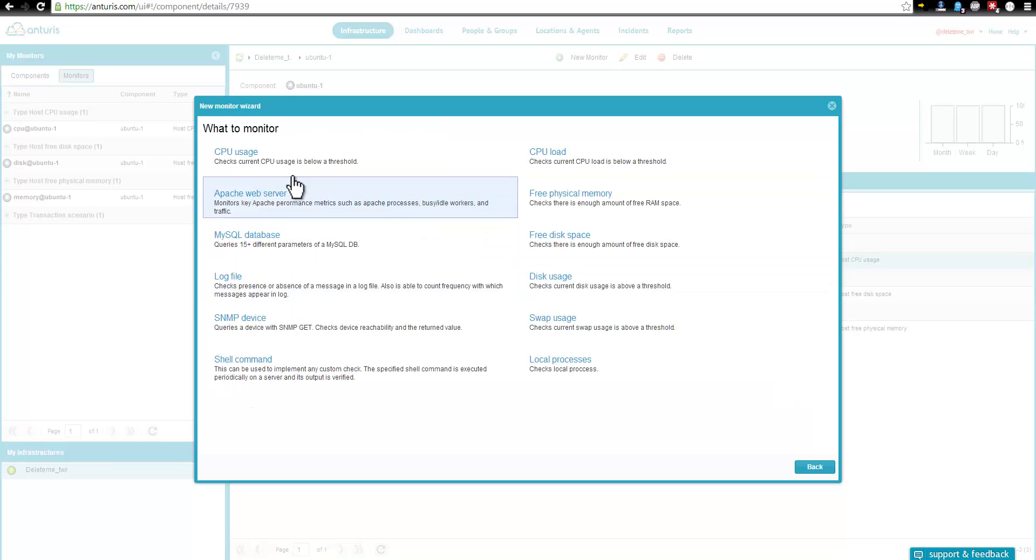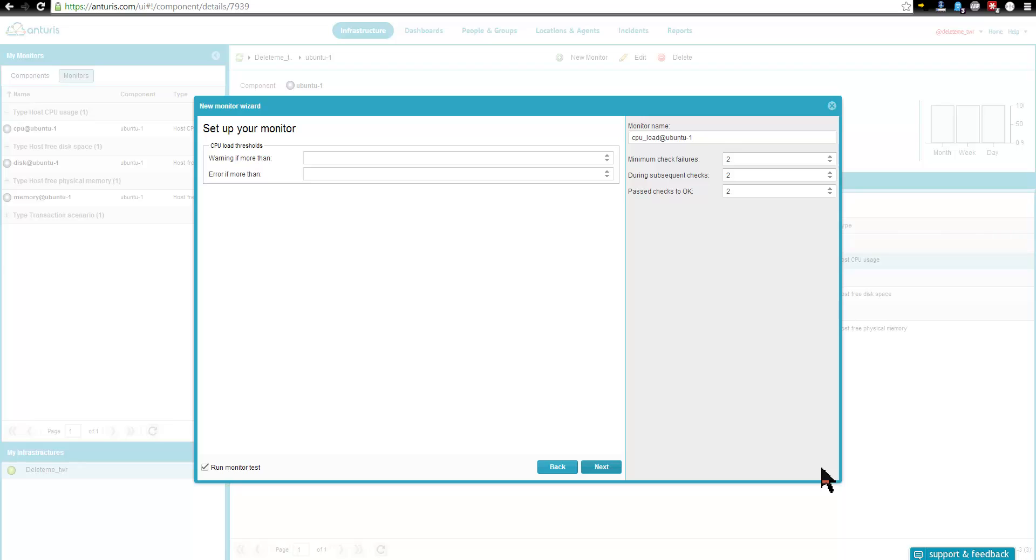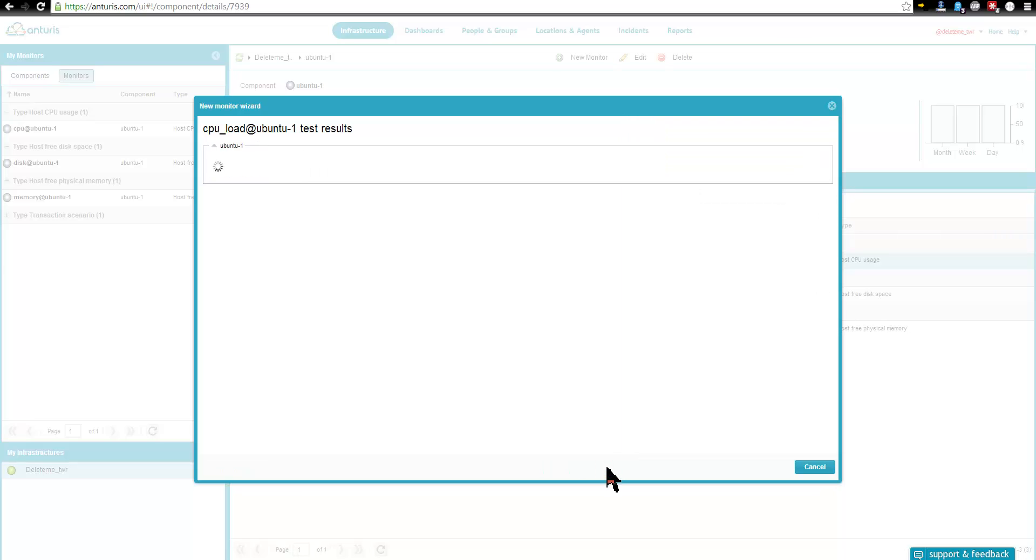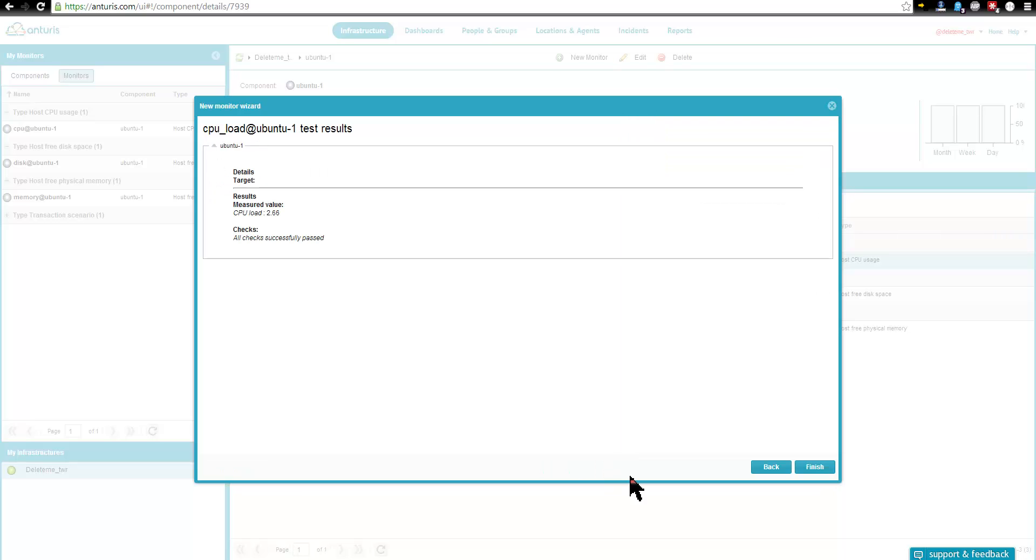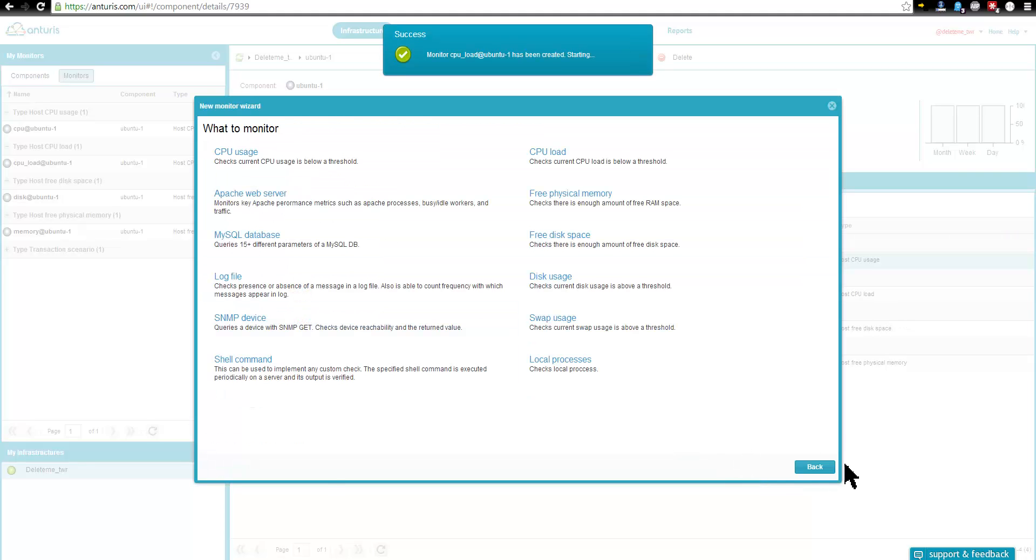Let's monitor some more resources on this server, such as CPU load, disk, and swap usage. There is another simple wizard for that, which lets us configure monitor parameters and test it.